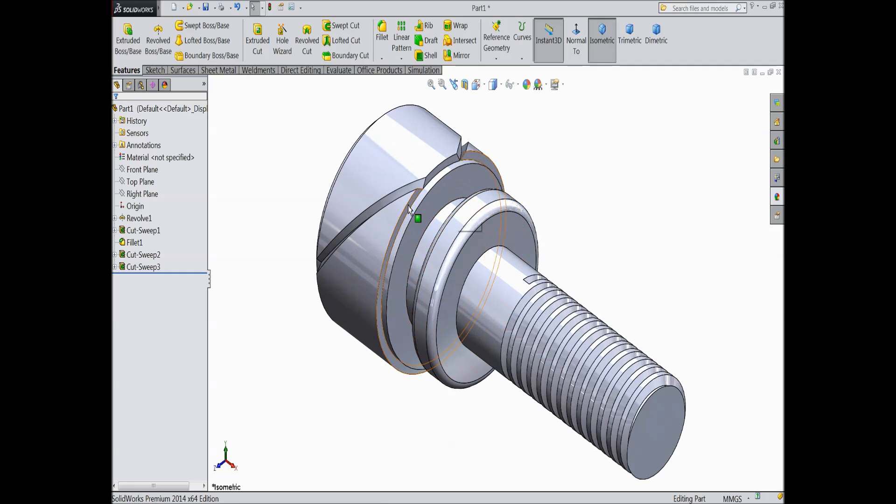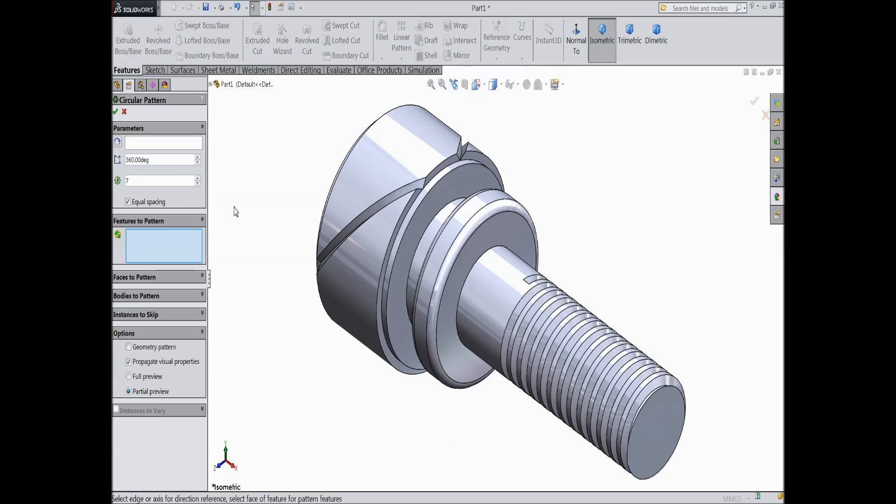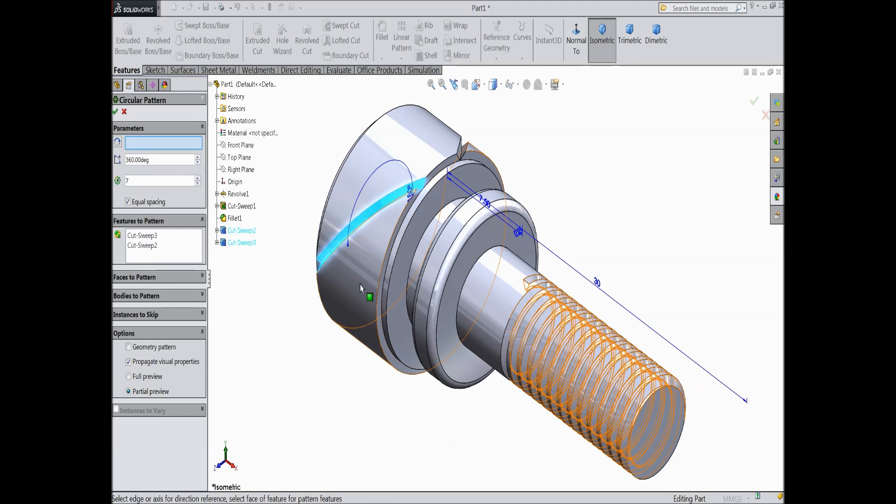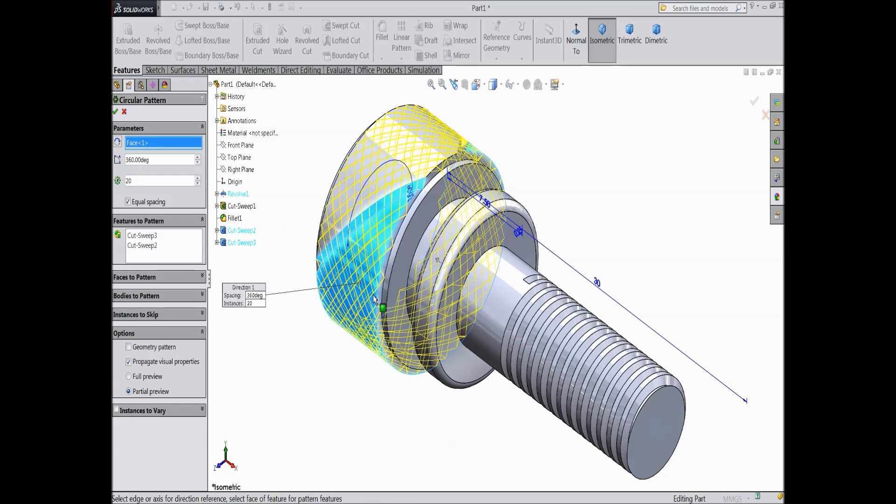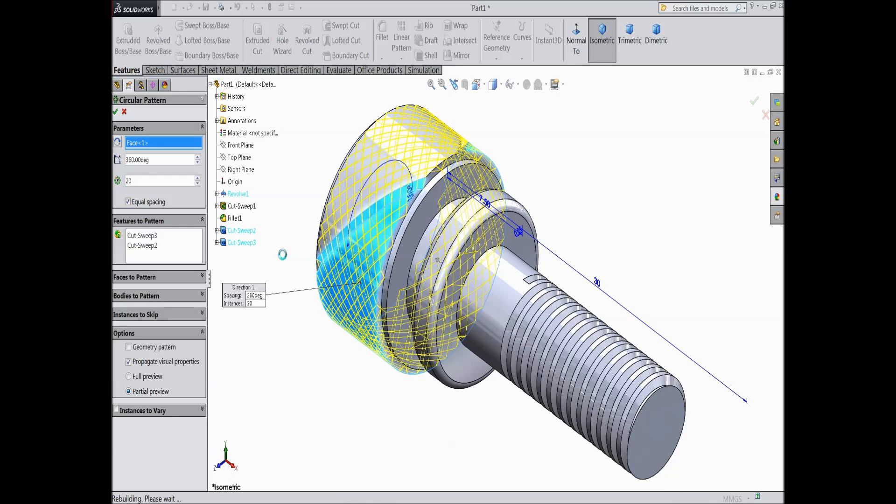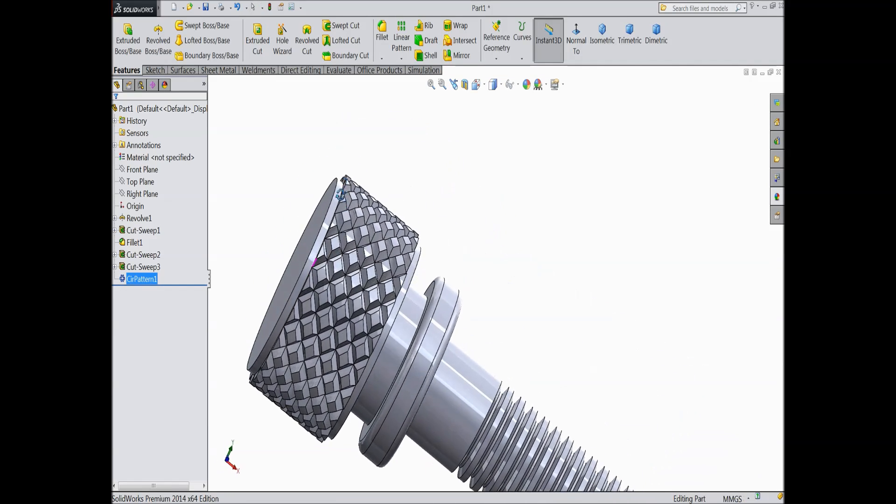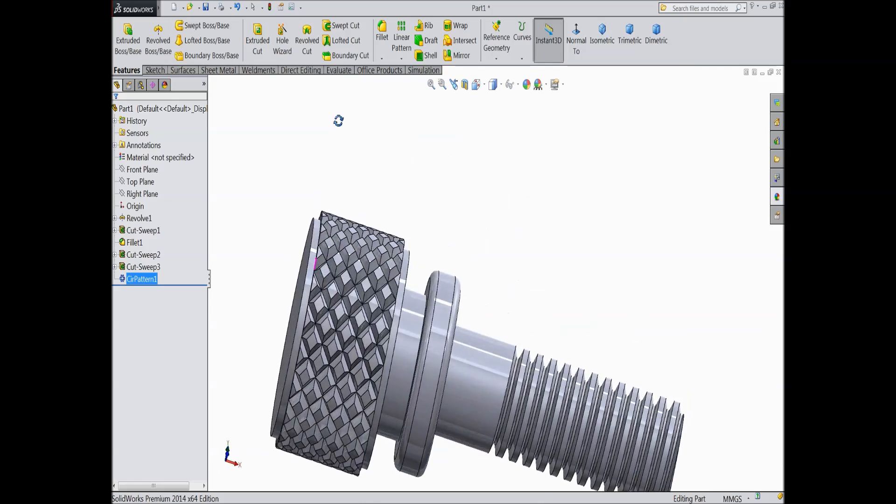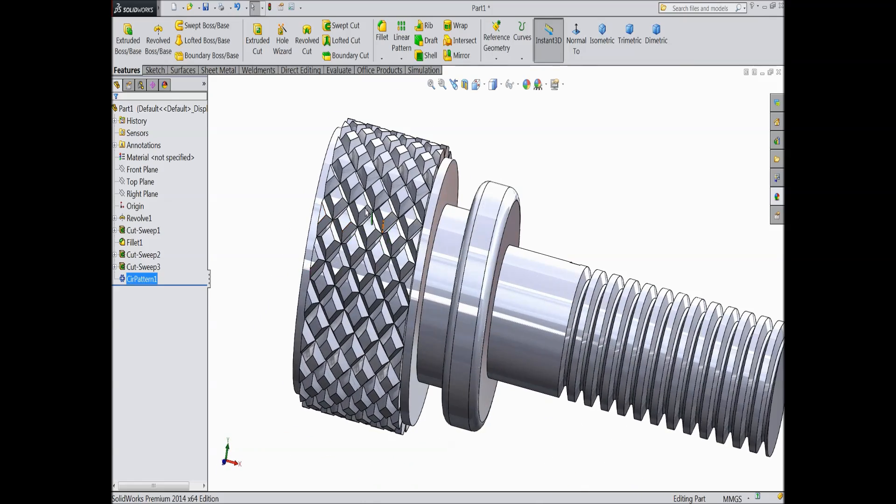Now two paths we created. Now we will create knurling so just select circular pattern. Select these two cutouts swept cut 2 and 3. Select this surface and make 20 numbers. We want 20 number of cutouts, select OK. It will take few seconds. See our knurling is ready. So this is the way of creating knurling in SOLIDWORKS.